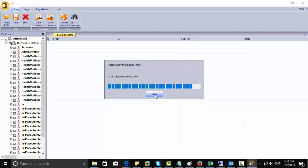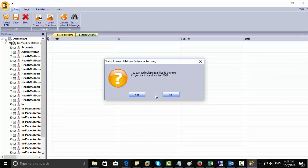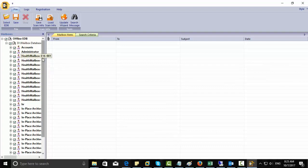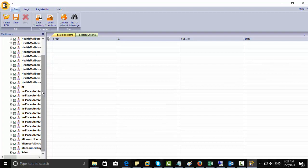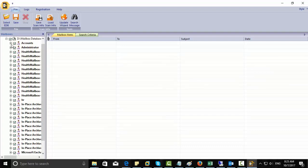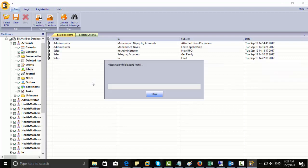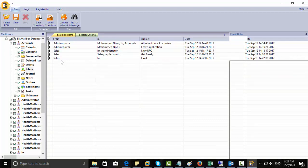You can see how fast Stellar Phoenix is. I have just one EDB file only, so click no. And you can see that all the emails or mailboxes are listed on my left hand side. I can expand it and I can see the content inside my emails.